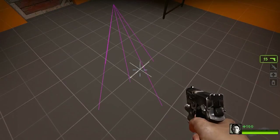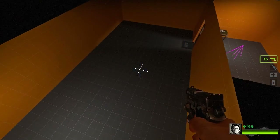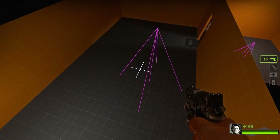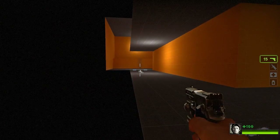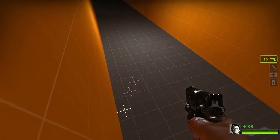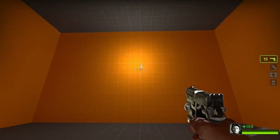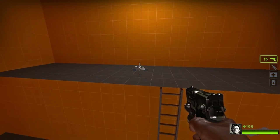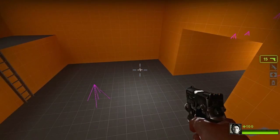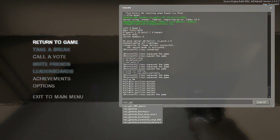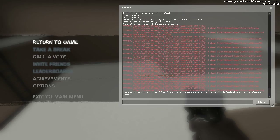I'm going to enter noclip and place one in this room, one in here, in here, and one up here. Once you have placed all your walkable areas, run nav_generate_incremental. This will generate all the nav meshes.